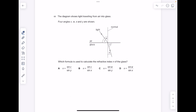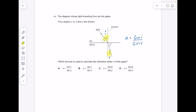The diagram shows light traveling from air into glass, with four angles V, W, X, and Y shown. Which formula is used to calculate the refractive index? It's sine I over sine R. Here's your incident ray and here's your refracted ray, so we need W over X. The answer here is D.